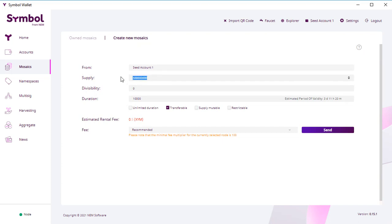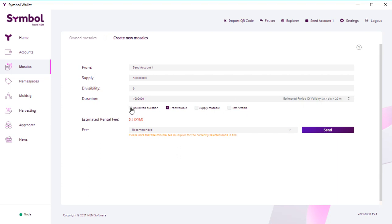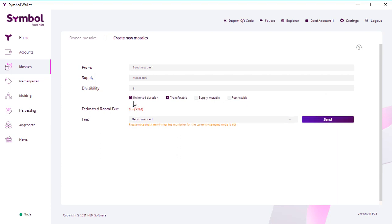Divisibility means decimals. Duration means how long these tokens will be valid. So you can play around with the number of blocks—how long, how many blocks these tokens are valid. Here on the right you see the period actually, but you can click unlimited, which means that these tokens will be valid forever.